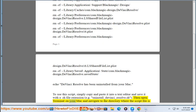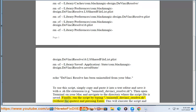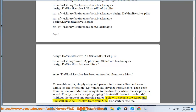Then open Terminal on your Mac and navigate to the directory where the script file is saved. Finally, run the script by typing: ./uninstall_davinci_resolve.sh (without the quotes) and pressing Enter. This will execute the script and uninstall DaVinci Resolve from your Mac.